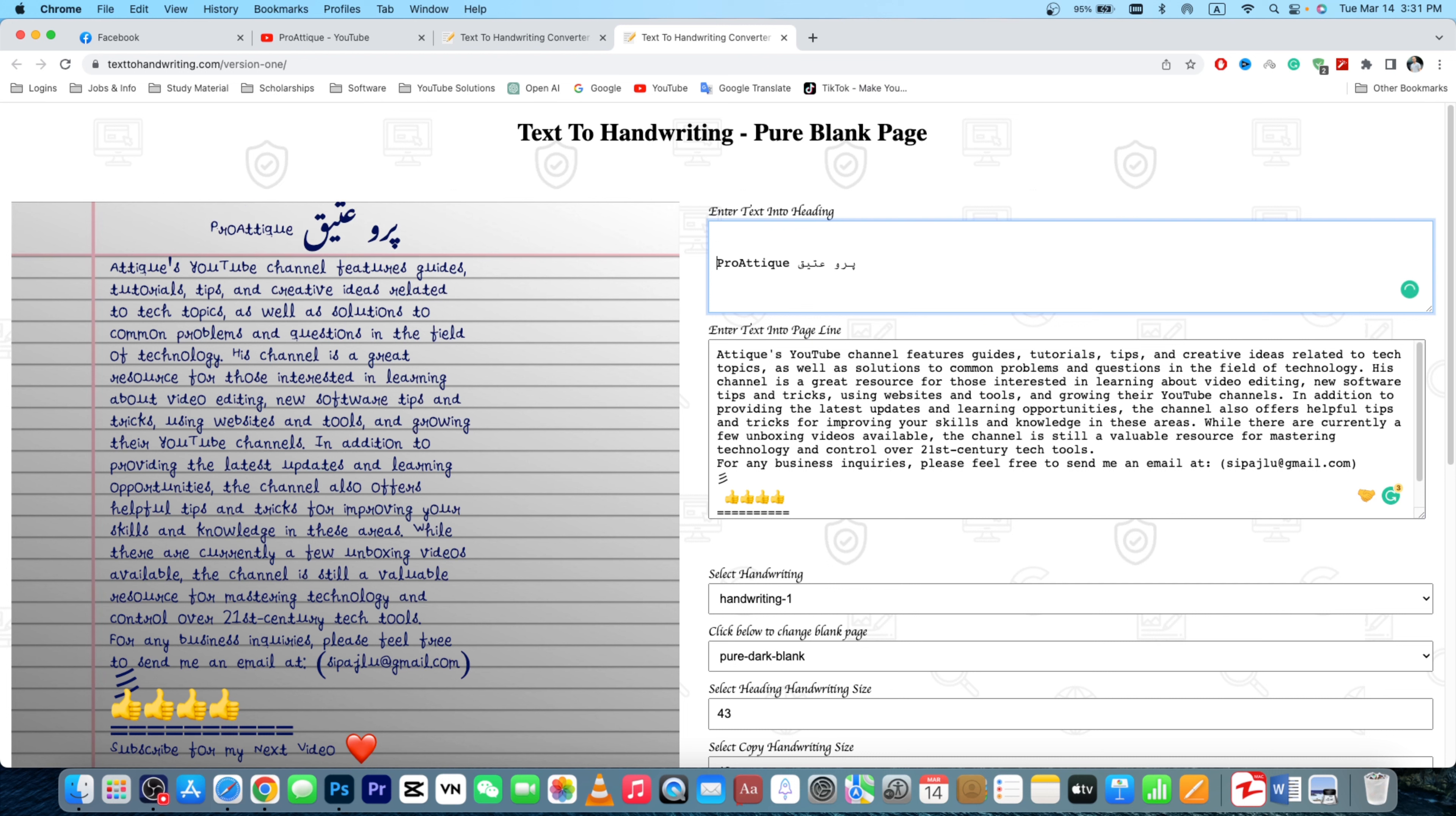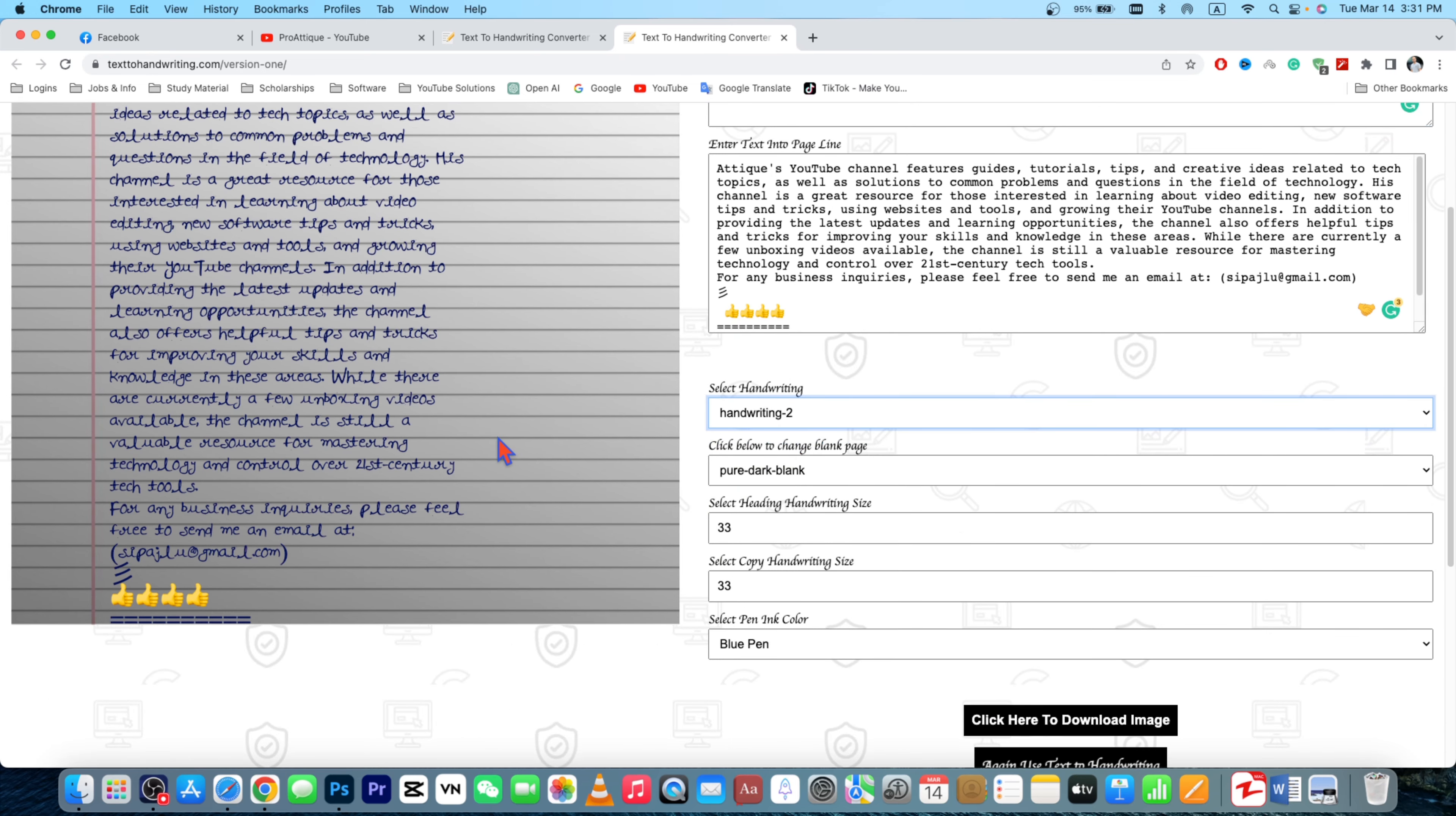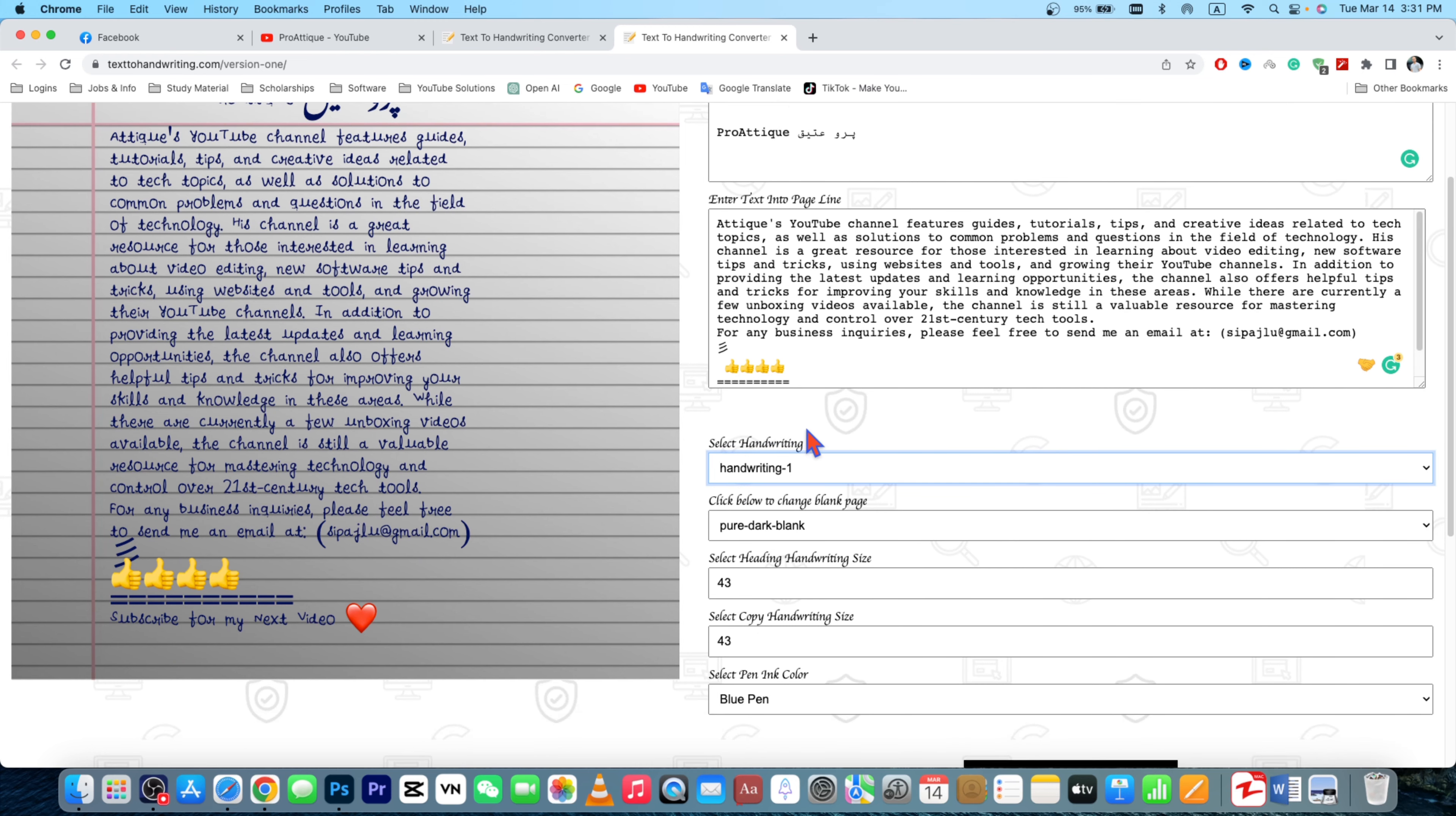Once you are done, you can change handwriting here, but for me, handwriting one looks nice, it's clean and everything is okay. So here you can use this writing handwriting size. As you can see that two dots are going there, so I can choose it up to 35.